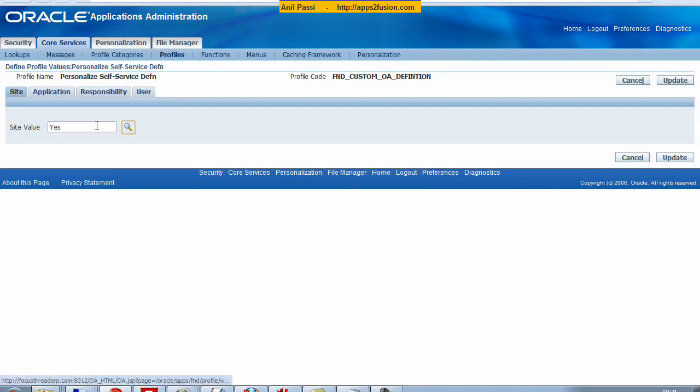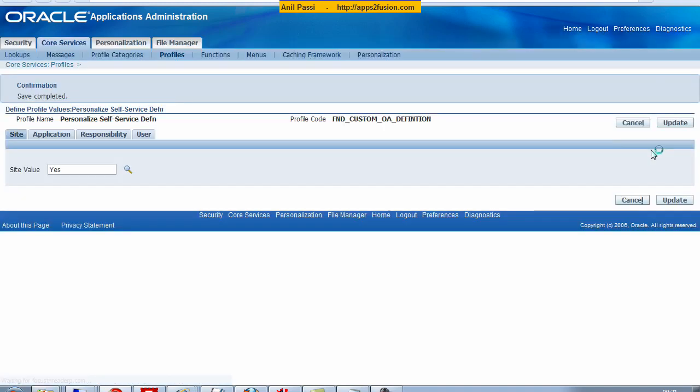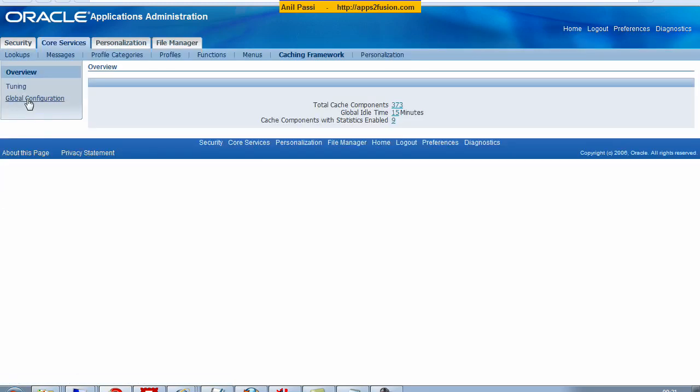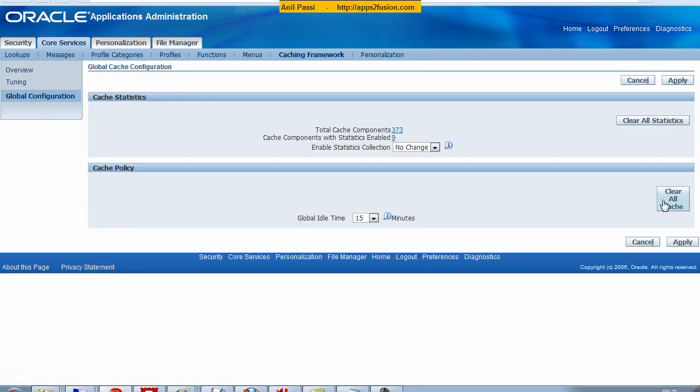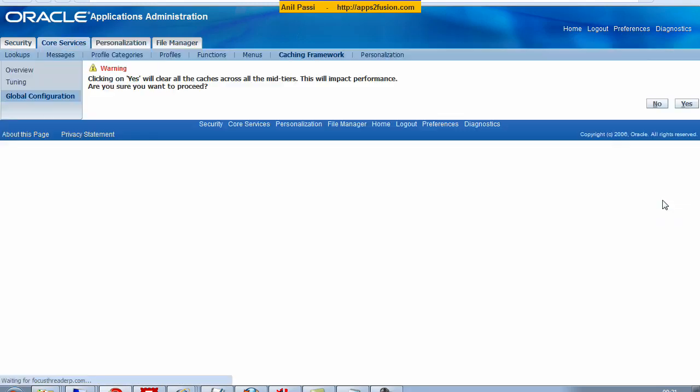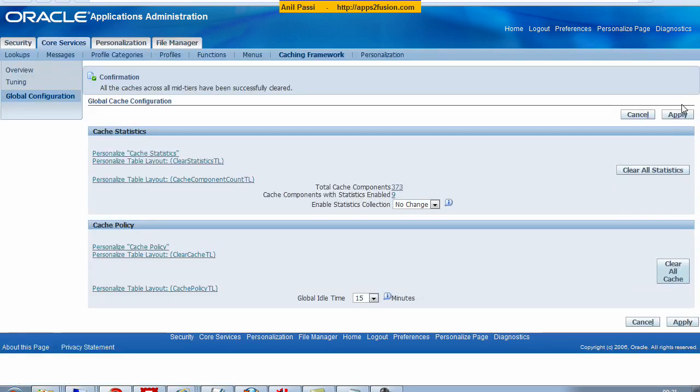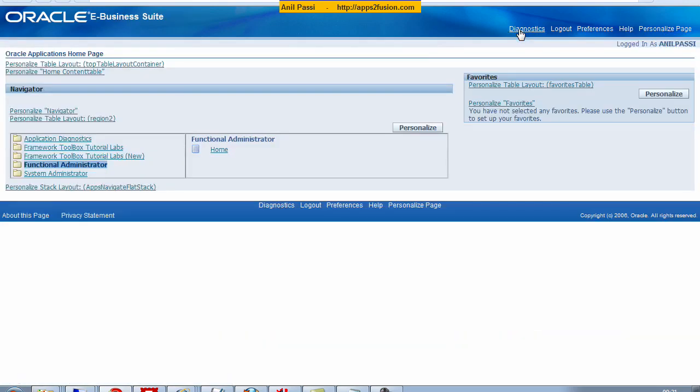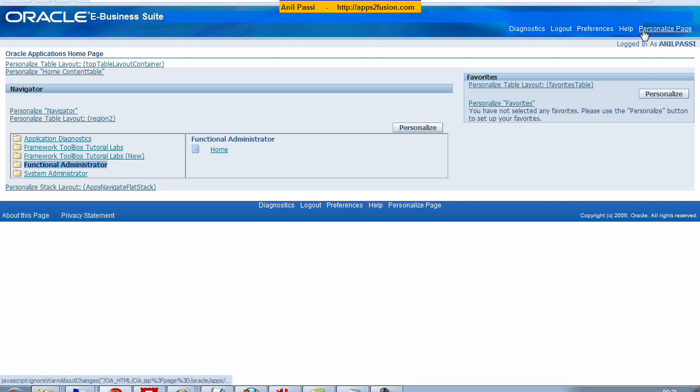I need to go and clear my cache and global configuration, clear all cache. So now I have set the profile option personalize self-service definitions so that now I'm able to see the personalized page link.